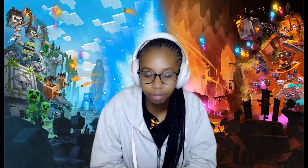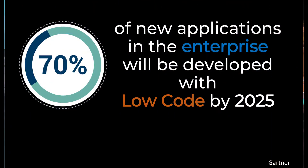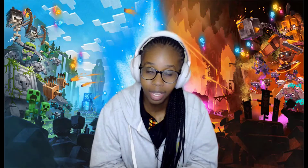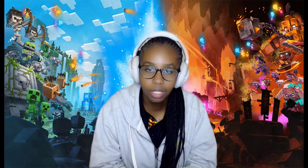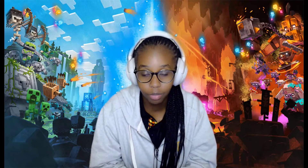Research by Gartner shows that 70% of the applications in the enterprise world will be built using low code by 2025. Thinking about this, you realize that this is a game changer.